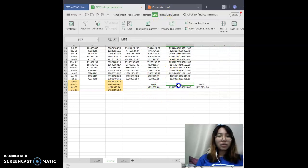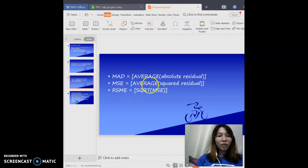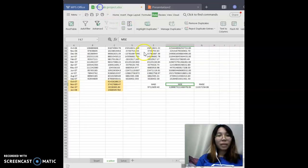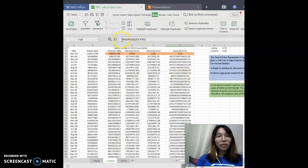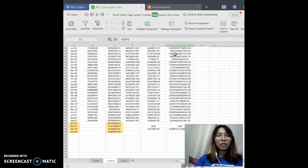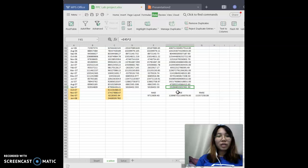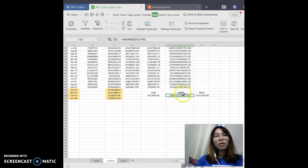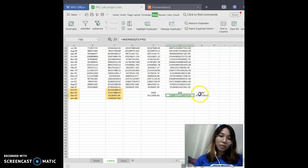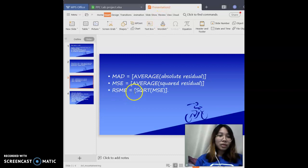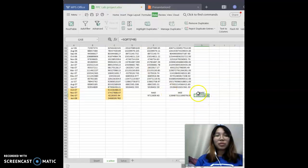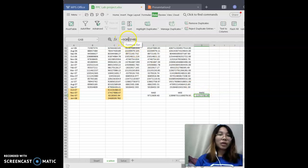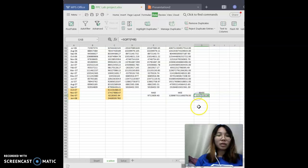For MSE, it is the average of the squared residuals. You just type AVERAGE, then select from F3 until F45, and you will get the MSE value. For RMSE, it means the square root of MSE. You type equal SQRT, then F45 — F45 is the MSE value — and you will get the RMSE value.